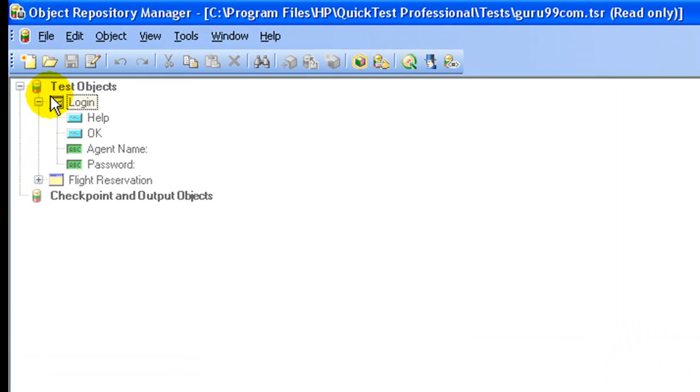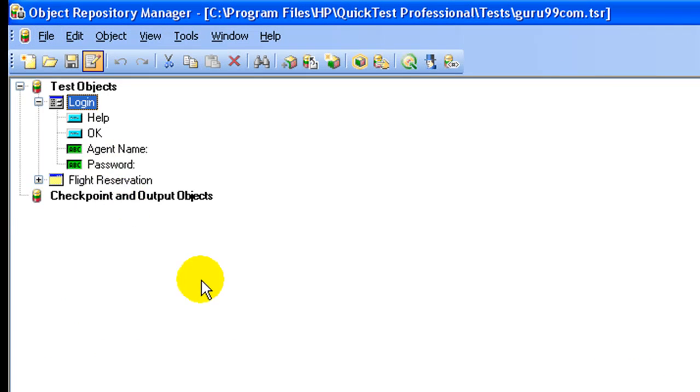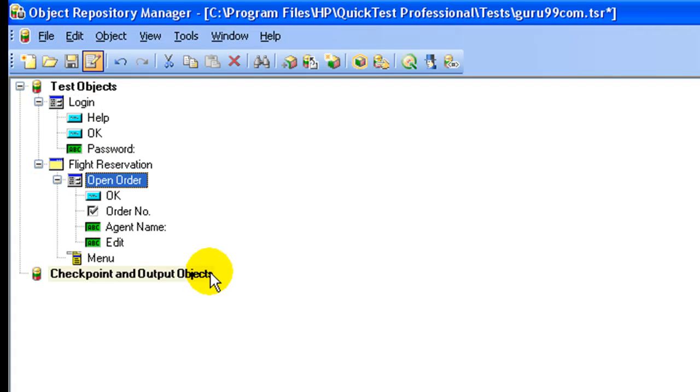To enable editing, click file, enable editing. Once editing is enabled, you can do all the operations like cut, copy, paste, rename, etc. that you can do in object repository.